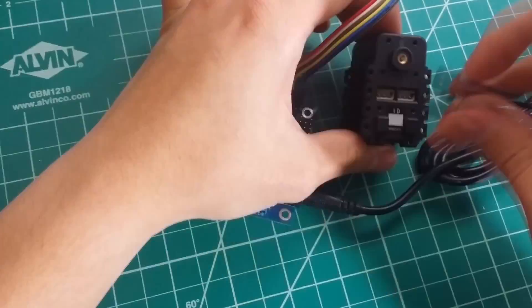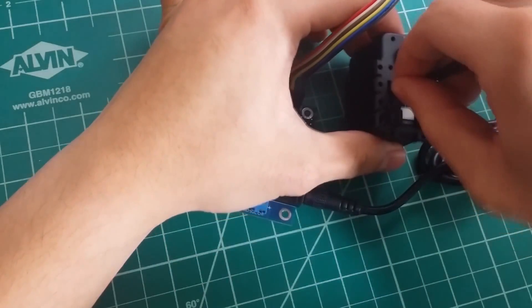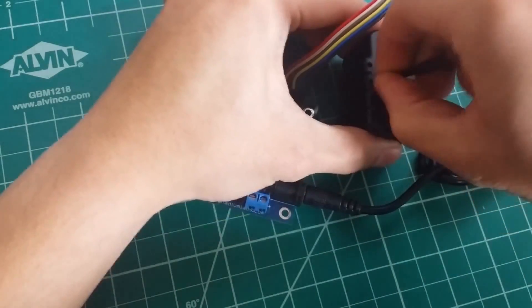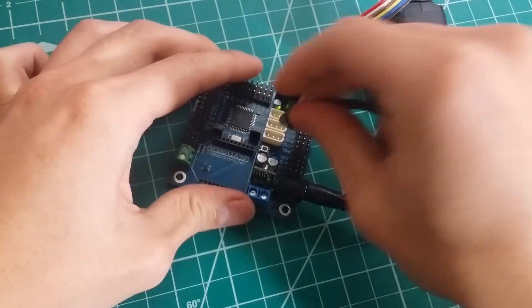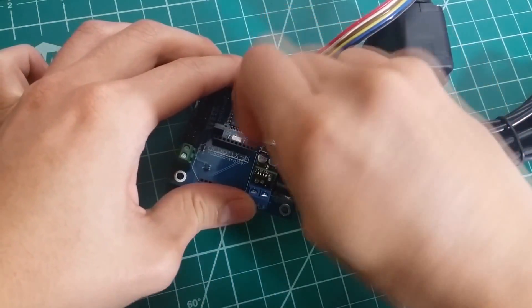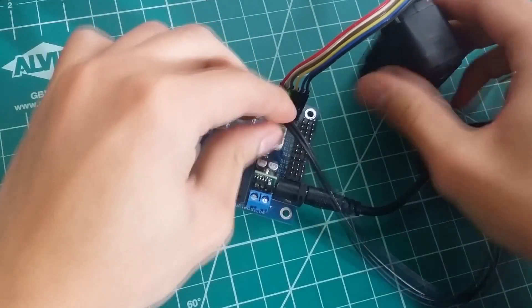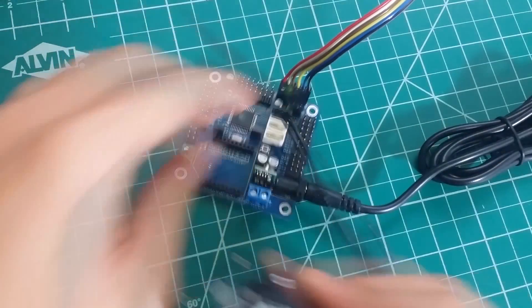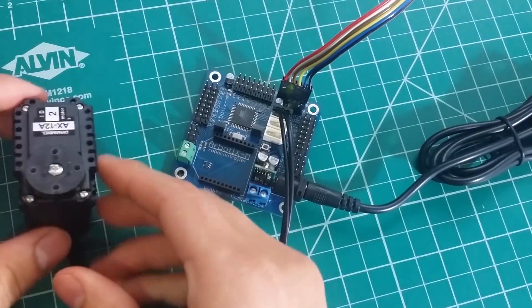We will now plug in the motor using the 3-pin data connector. After this is done, you can plug in the FTDI cable into your computer.